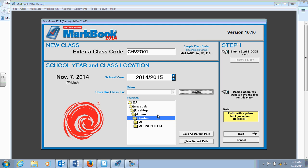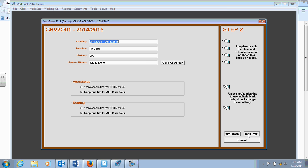So it's saved there. And any time I use my MarkBook and save it, it will also be saved onto my computer in my grades file. I'll click Next.